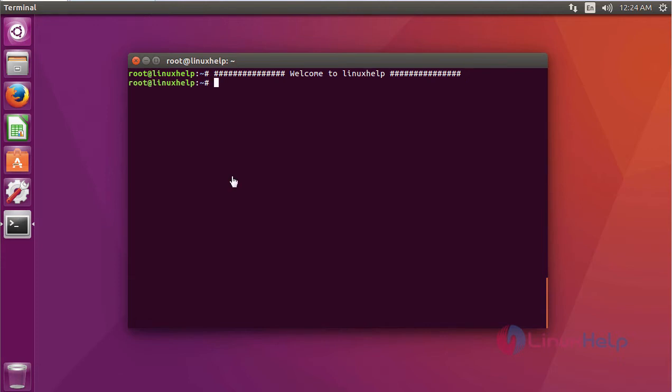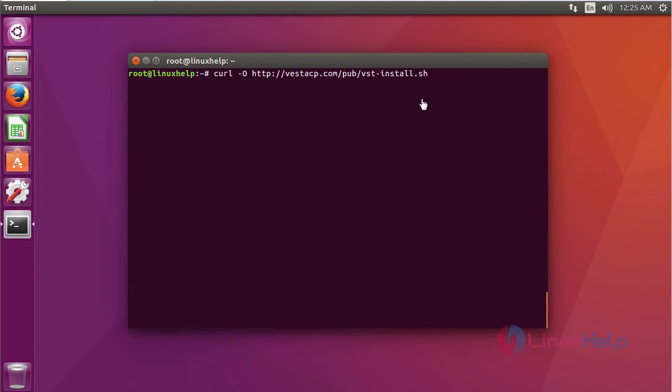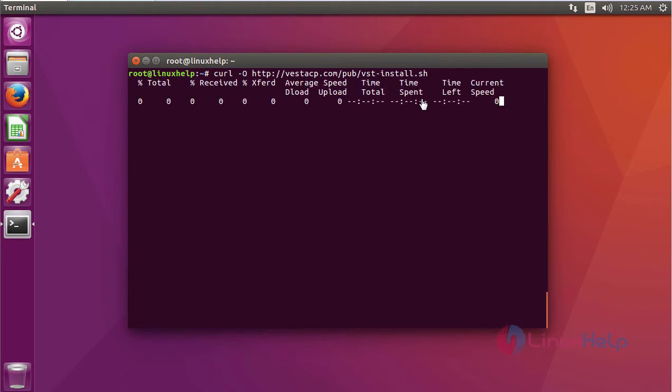The first step of installing Vista control panel is you have to download it using the curl command. This is the command to download Vista control panel.